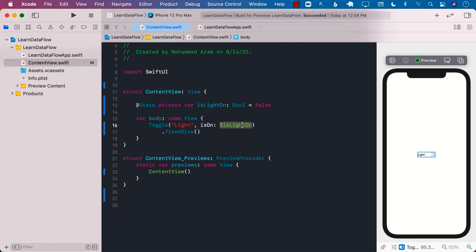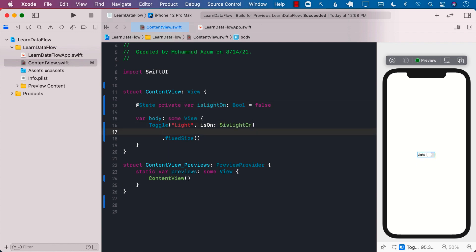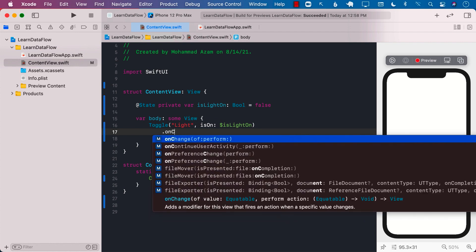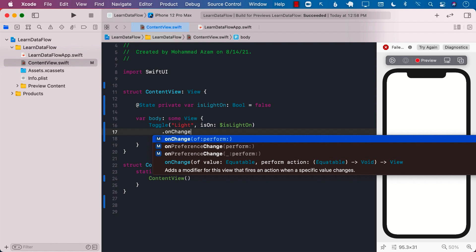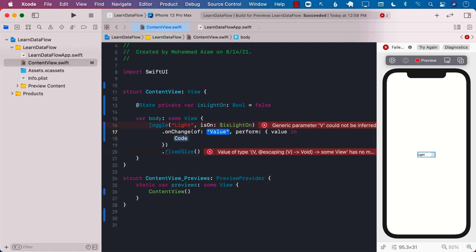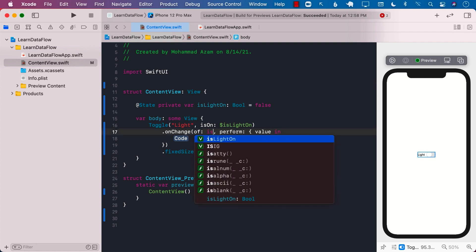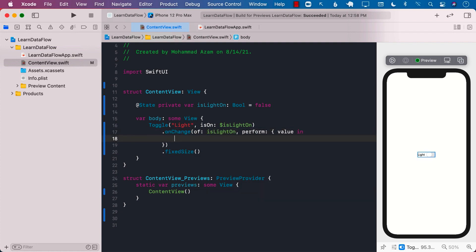Now, if we want to handle the change part of isLightOn — meaning whenever the isLightOn property changes, whenever the state changes — we can go ahead and use the onChange modifier on the toggle view itself. The onChange modifier can be attached to a particular view, so this means that onChange of isLightOn, we can perform whatever operation we want to perform.